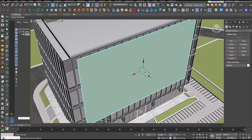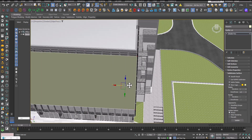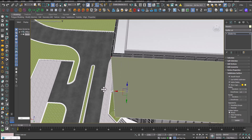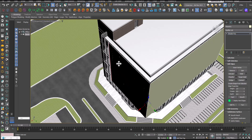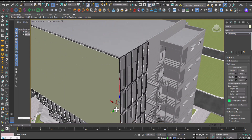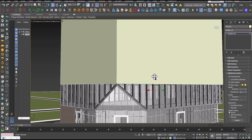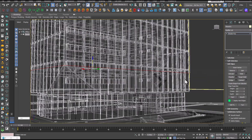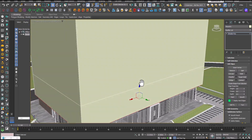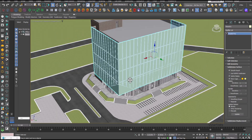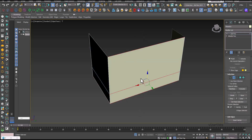Let's create a double facade using a plain object. Select the edge and press Shift to stretch it to the side. Then add an Edit Poly modifier to create segments in both directions.